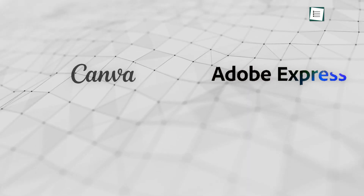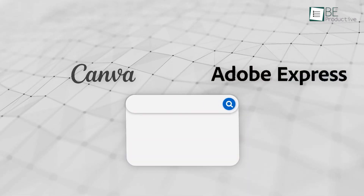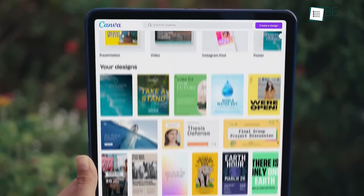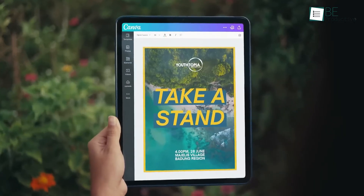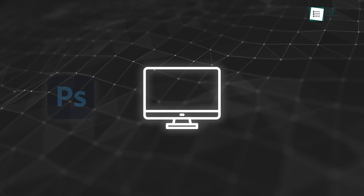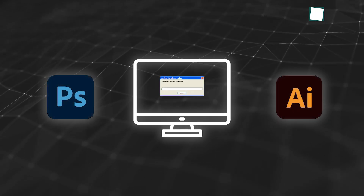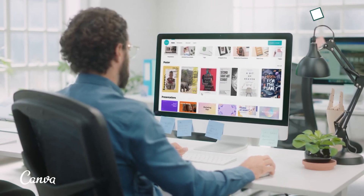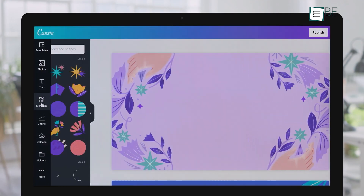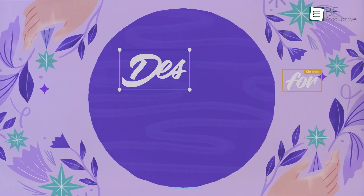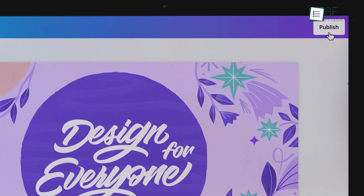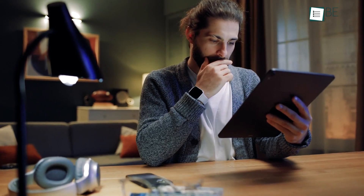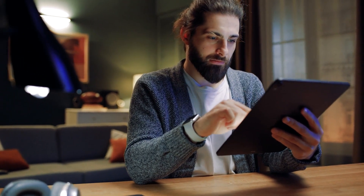Canva and Adobe Express are both user-friendly, web-based graphic design tools that aim to let you create effective visual designs no matter how much graphic design experience you have. Unlike desktop programs like Photoshop or Illustrator, which need to be installed on a computer, these platforms are primarily intended for use in a web browser. That's why they come in handy, especially for social media post designs. You don't have to be a pro designer to brand your company or share your thoughts through an infographic.